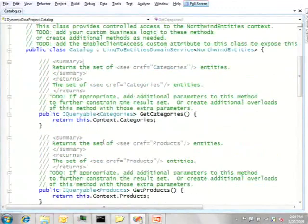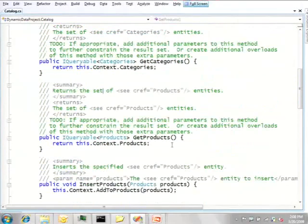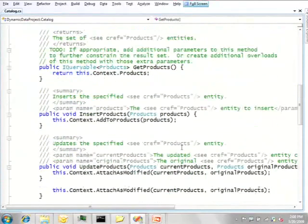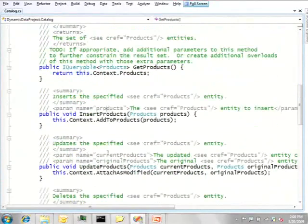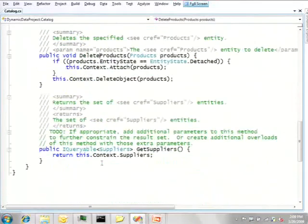We very simply have CRUD methods. So for categories, we have get categories. For products, we have not only get products, but also insert, update, delete, simply because that's what we asked for when we created it. And finally, we have get suppliers.